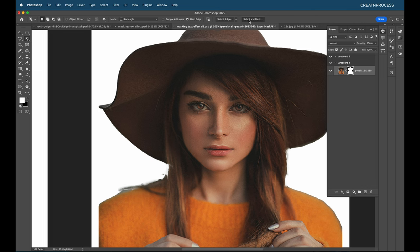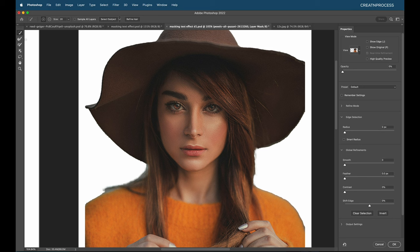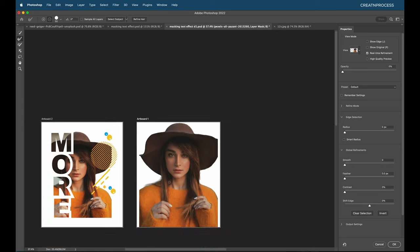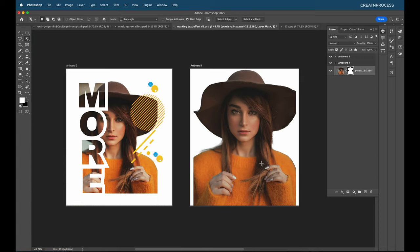Under Select and Mask, we have the Quick Selection Tool to properly select remaining regions — make the brush smaller and fill in areas. Then use the Refine Edge Brush Tool — click and drag to remove unwanted shapes while preserving fine hair details. This gives a nice hair look and removes the background cleanly. Zoom out — it looks great. Click OK and the background is removed.